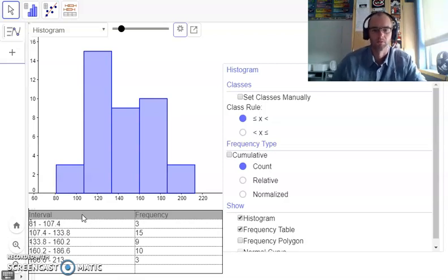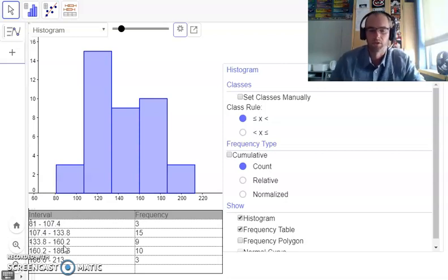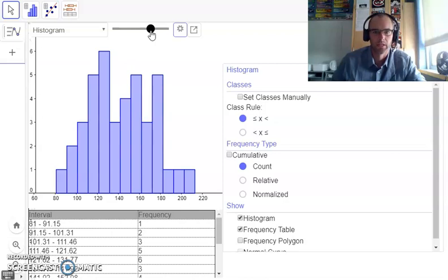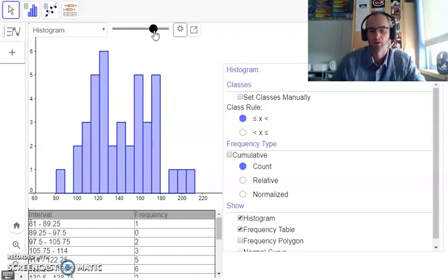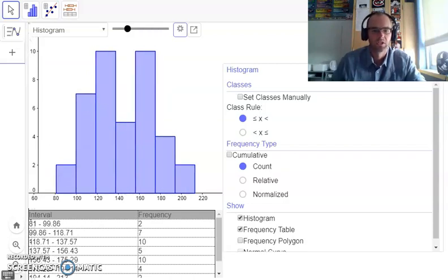I'm just going to review how to create them using this program. You can see my intervals are messy and they include a bunch of decimals — I don't want any of that. You can change that using this little button here. I could increase the number of bars in my histogram, meaning more intervals, with a smaller interval size. But every time I do that, I'm still getting decimals.